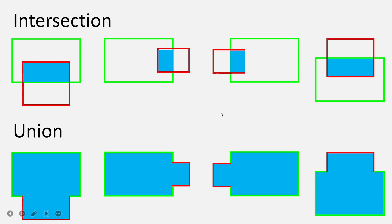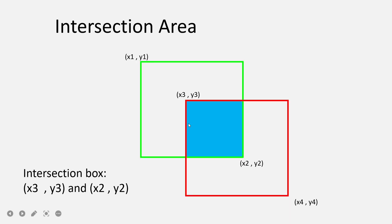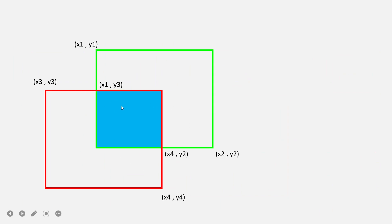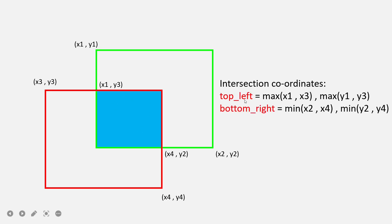However, this simple formula doesn't hold for all cases. For example, in another configuration the intersection top-left point is x1, y3 — x1 comes from the green box and y3 from the red box — and the bottom-right is x4, y2 — x4 from red and y2 from green. So we need a general formula. The general formula for the top-left x-coordinate of the intersection is max(x1, x3), and for the y-coordinate it is max(y1, y3).